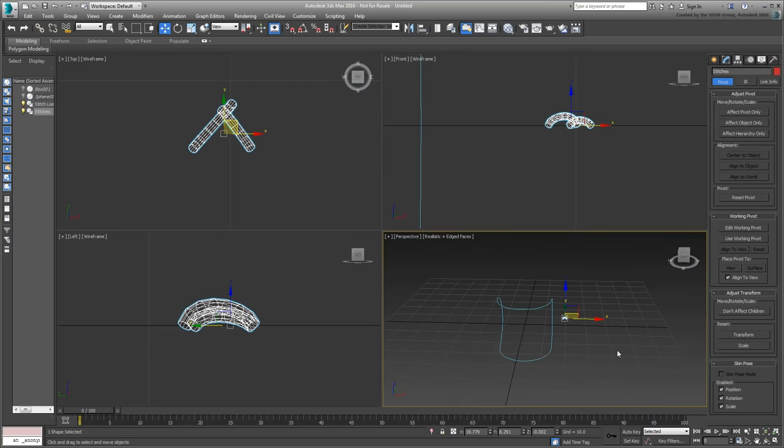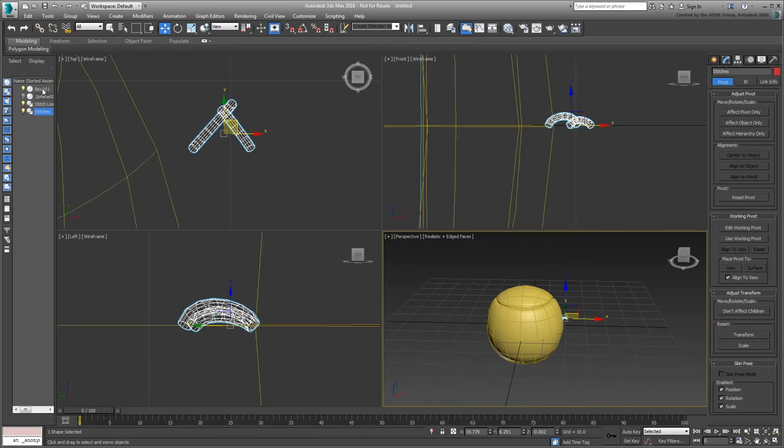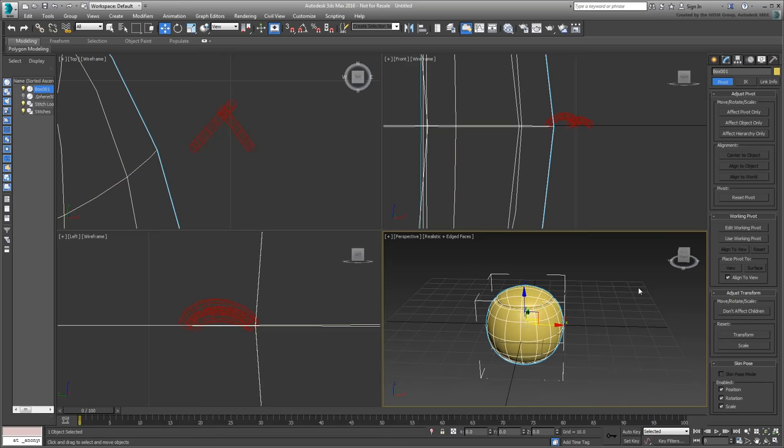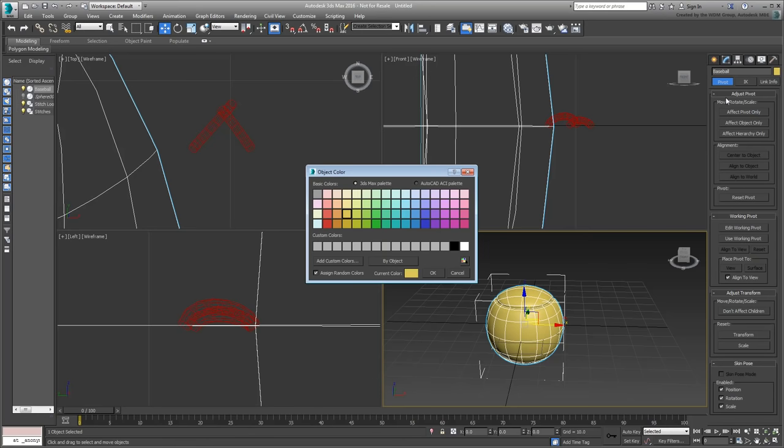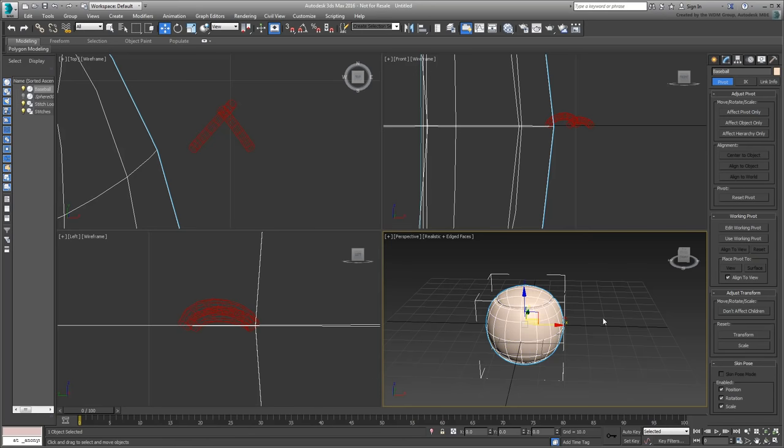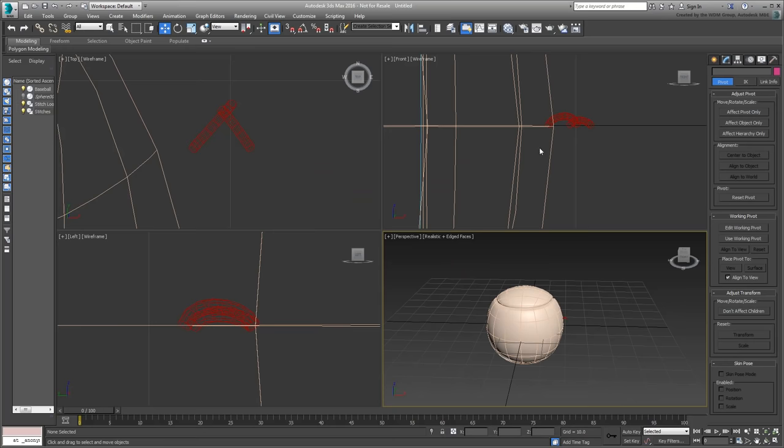Next, unhide the box that you turned into a baseball. In fact, rename it accordingly and call it Baseball. If you need to, change the wire color as well. Select the stitch, and apply an MCG clone modifier to it.